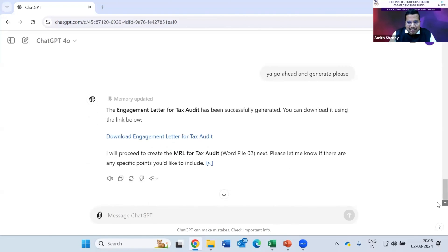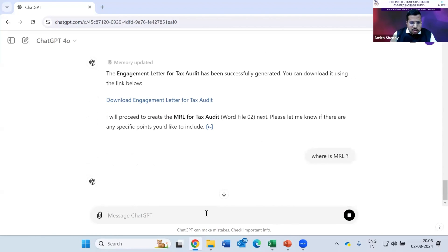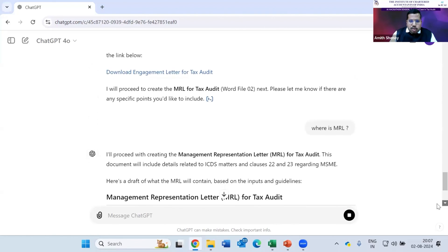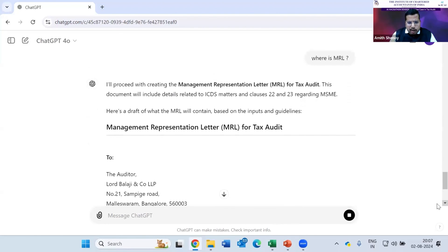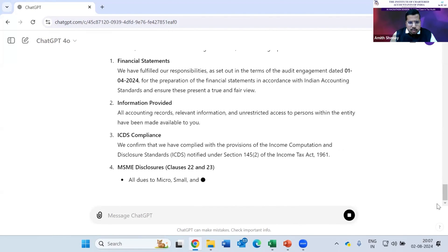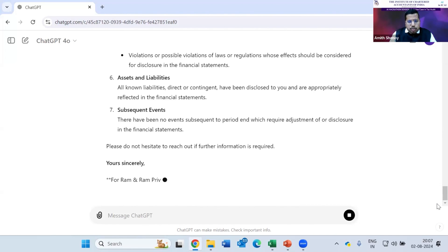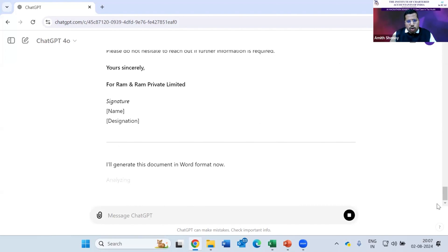It's already eight o'clock. I'll complete in one or two minutes. The draft engagement letter is ready. Sometimes if the questions are too many, it doesn't process well, so you can give standalone one-by-one requirements in this template — I had clubbed three to four requirements, hence it is taking a little time. Sometimes you'll also get generic formats, so it is better to download the formats from the relevant tabs and upload them, then fill your Excel sheet and paste it here to get better, client-specific output.